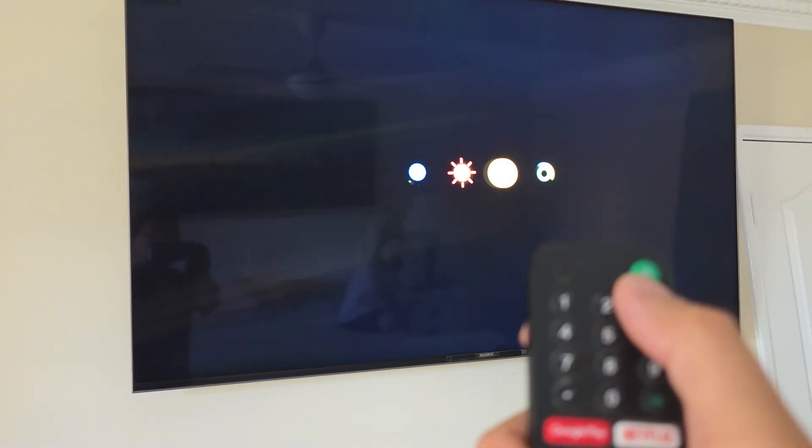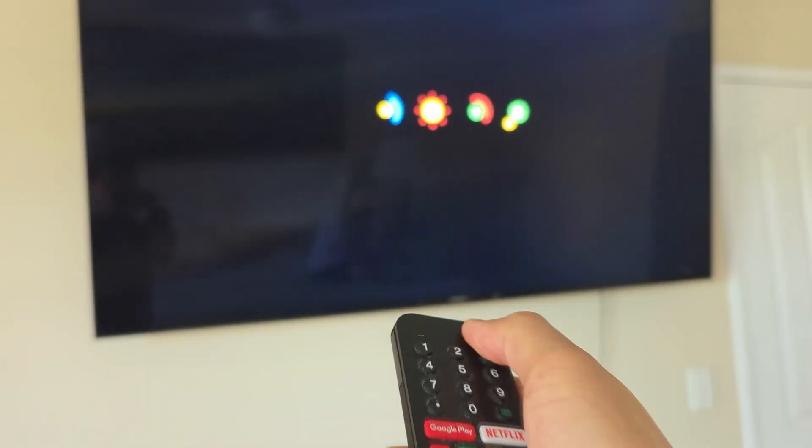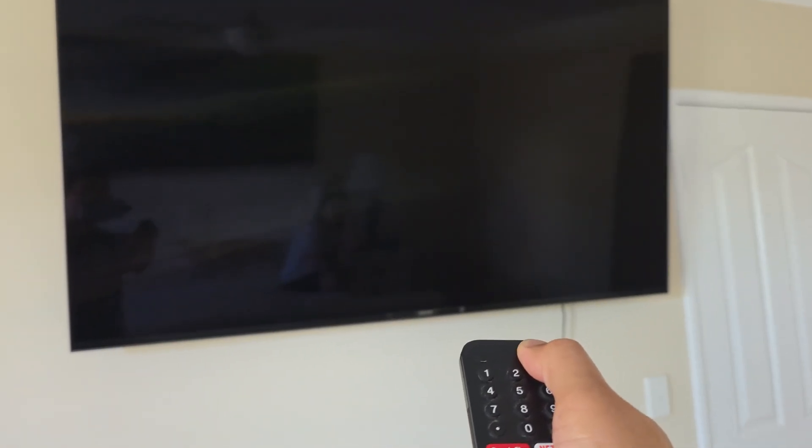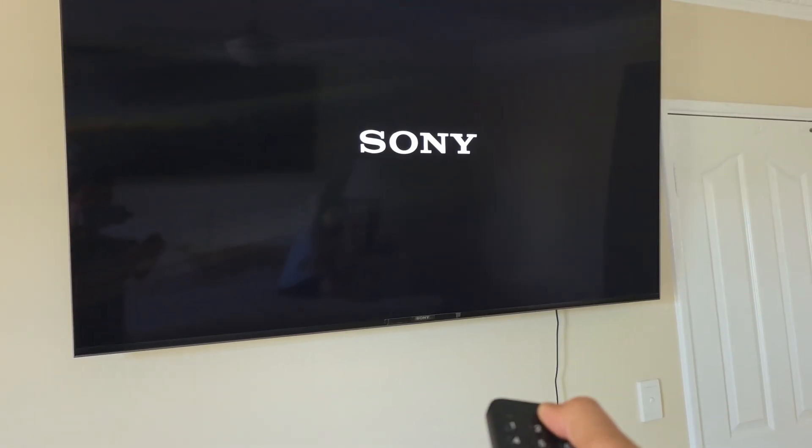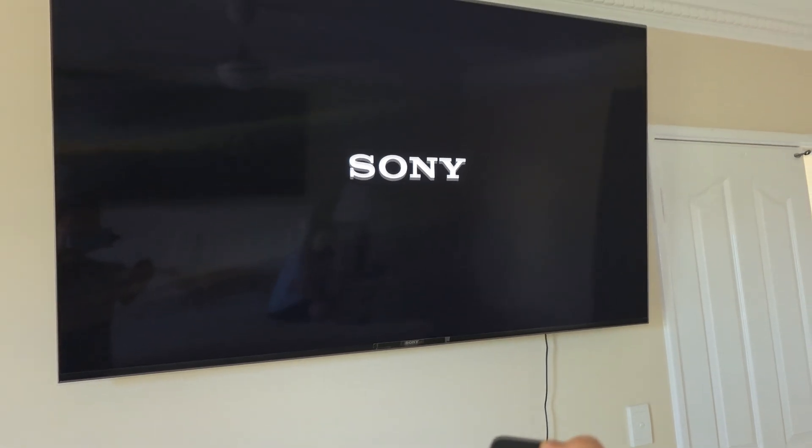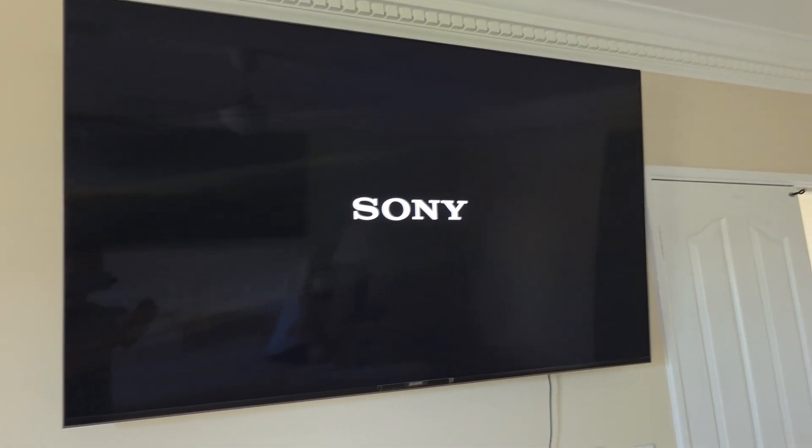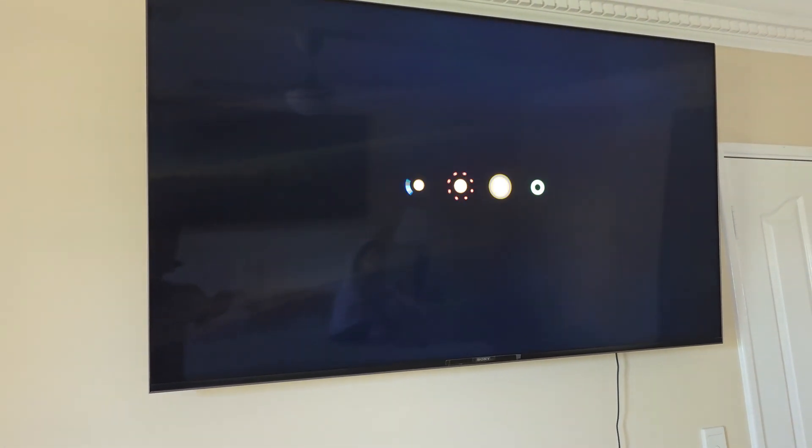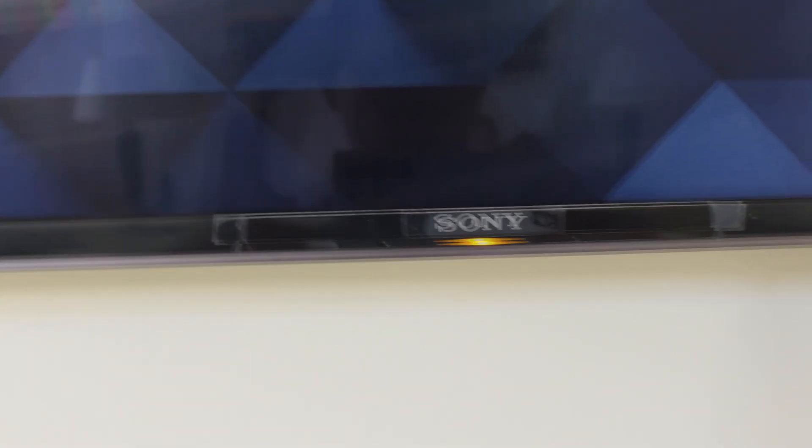So on the remote, press and hold for five to ten seconds on the power button right here. Press and hold for five to ten seconds and see if you can bring up the restart menu. Now this may or may not work depending on if it can detect the remote signal.